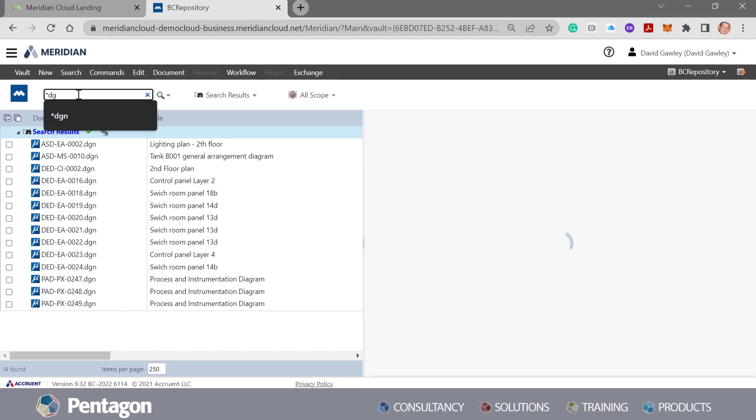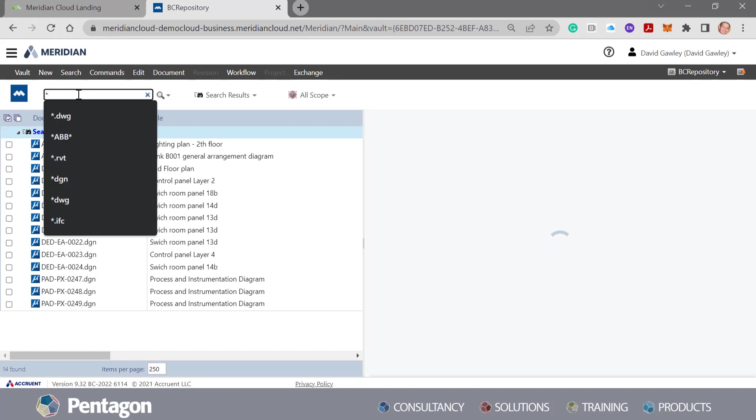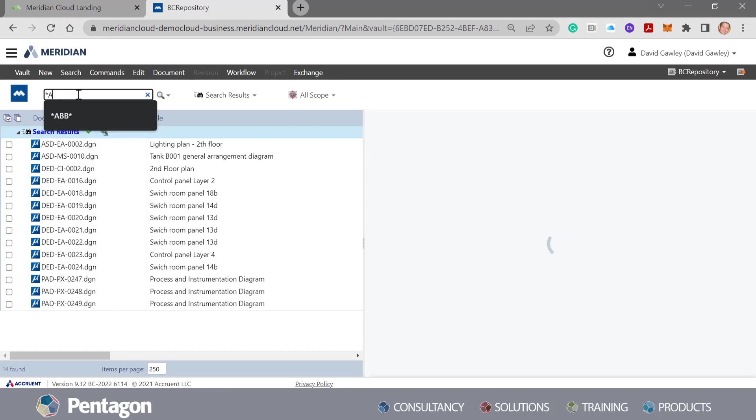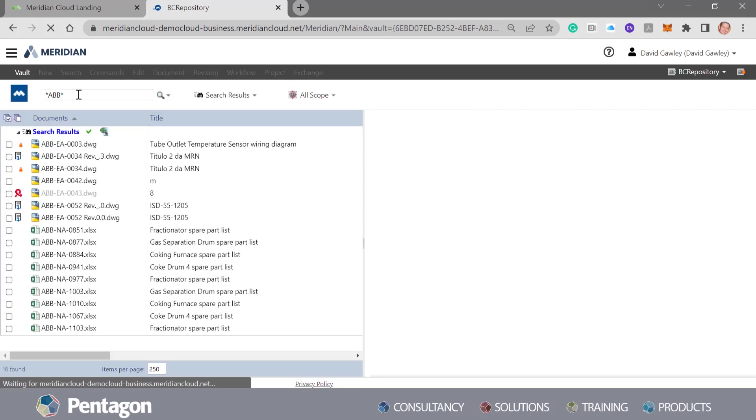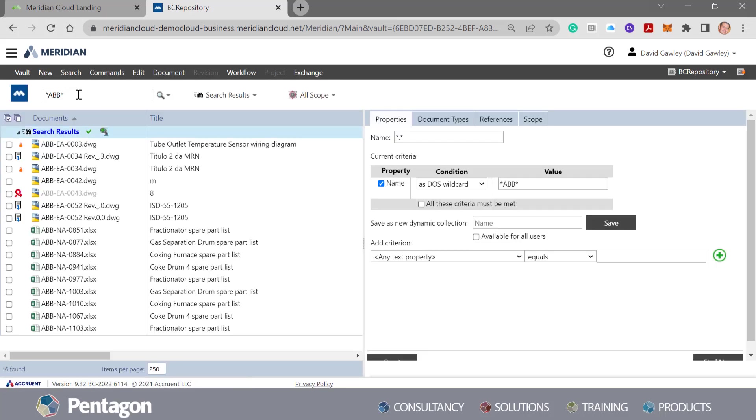If I wanted to do a wildcard search on the actual file name itself, I could say anything that contains ABB. But these are all simple searches that you can perform in most common data environments or most engineering document management systems.